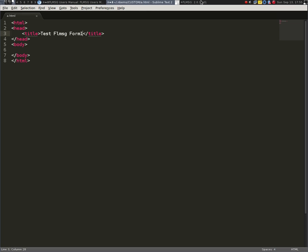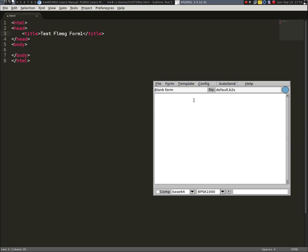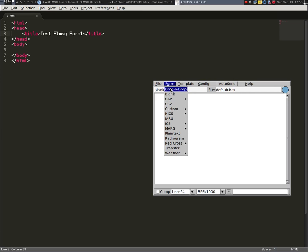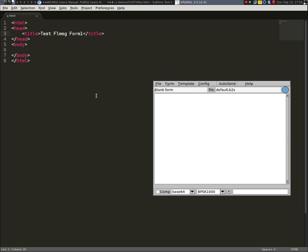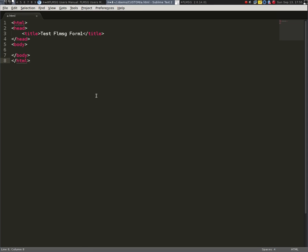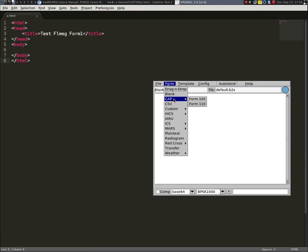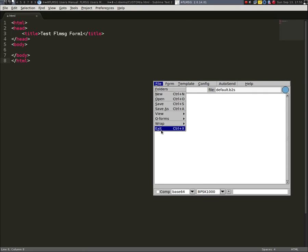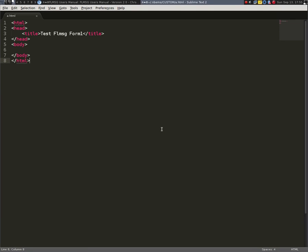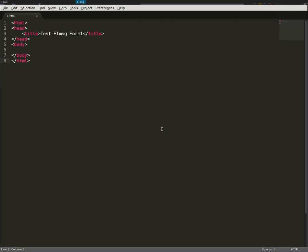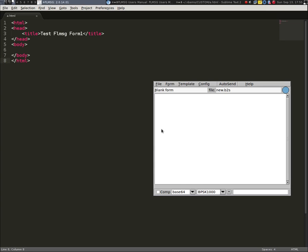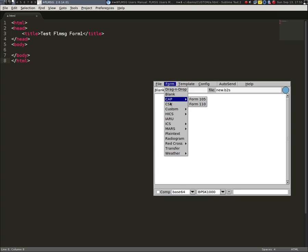So I'm going to go back to FL message, I'm going to go to form, I'm going to go to custom and you'll notice that there's nothing showing up. Why? Because this technically isn't saved yet and it's not being recognized by FL message and I'm going to exit FL message and I'll start it again. A little bit of a buggy operation there where it's not recognizing the form.